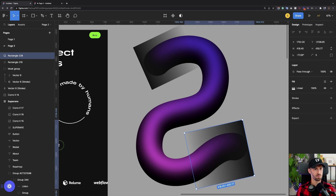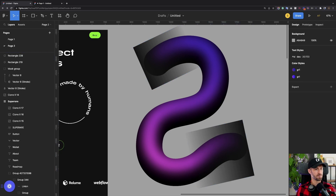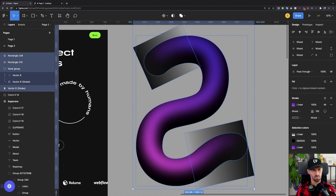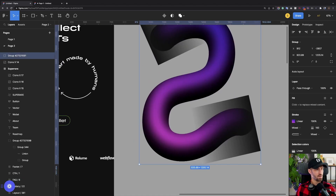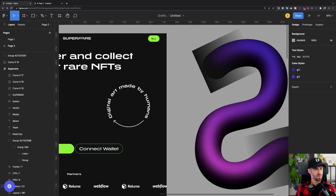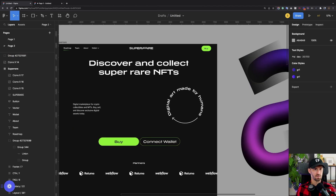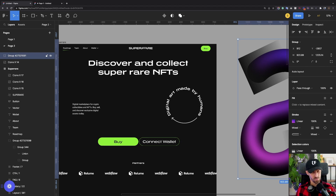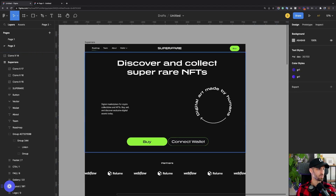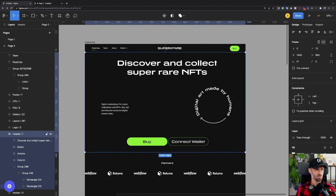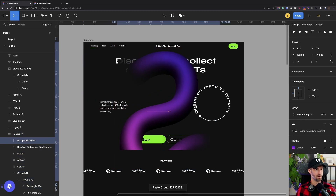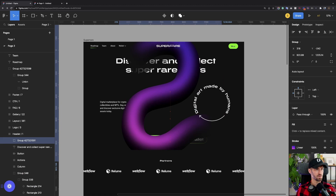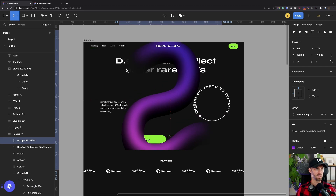There we go. I select everything with Command G so now we have one element. Let's try how it looks in the design — we cut this out with Command X, go to the frame, and paste it in with Command V. That looks awesome — you can see how it goes through the logo and moves the eye of the user down the page.